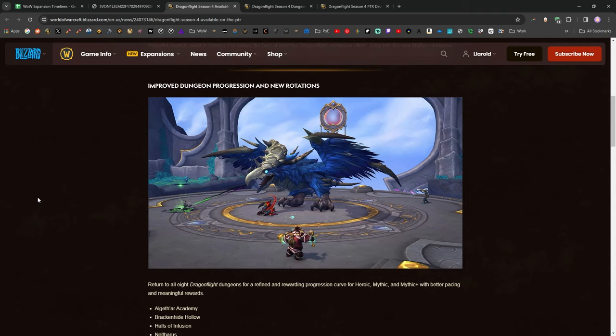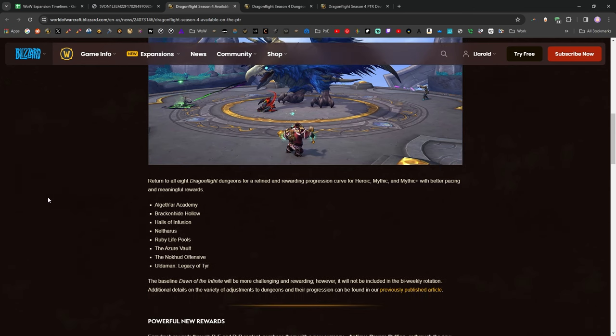Other than Vortex Pinnacle. I didn't really love Vortex Pinnacle. Who did? But, you know, I'm willing to give them all another shot, obviously, when they come around.